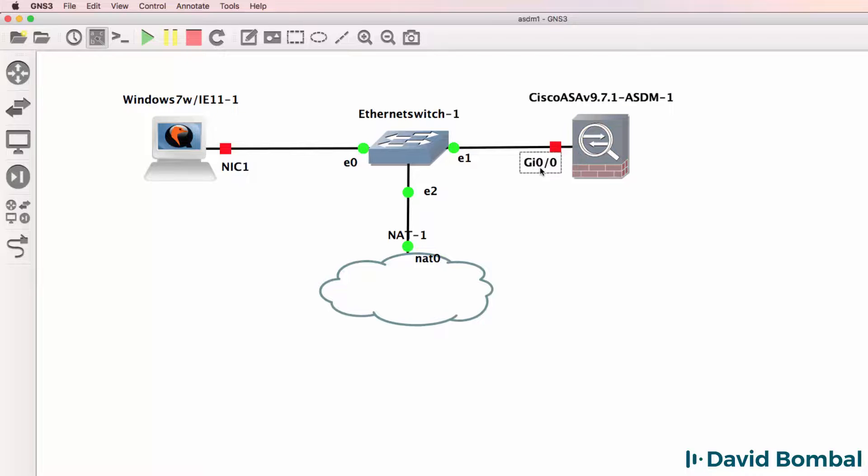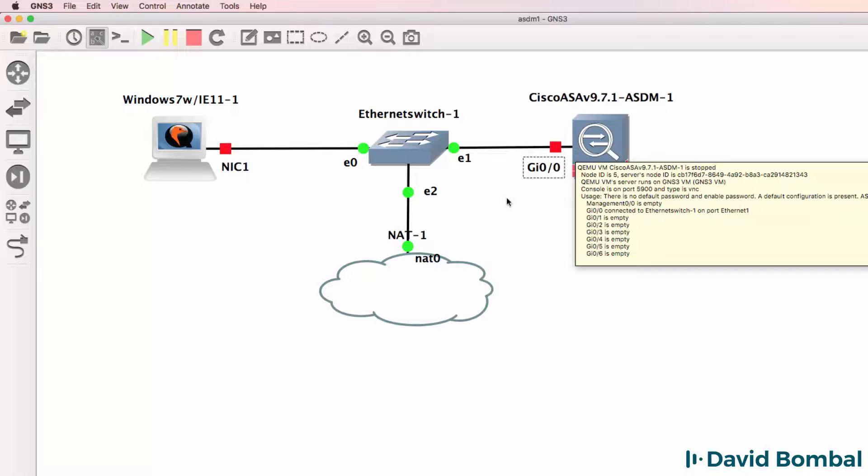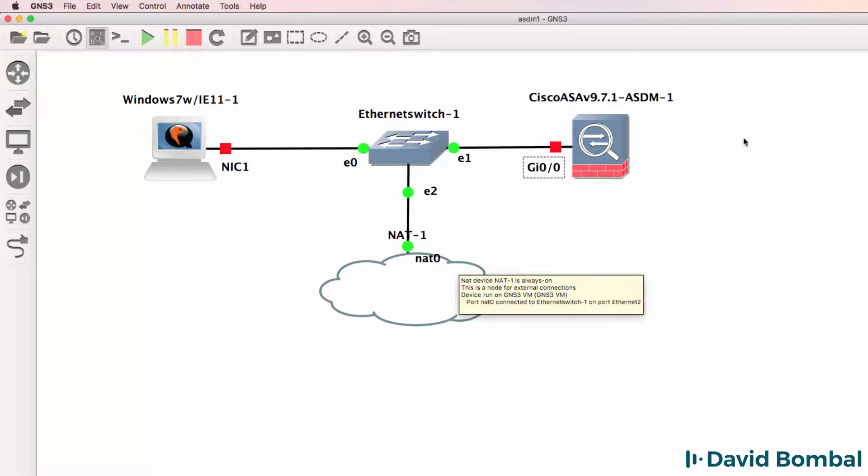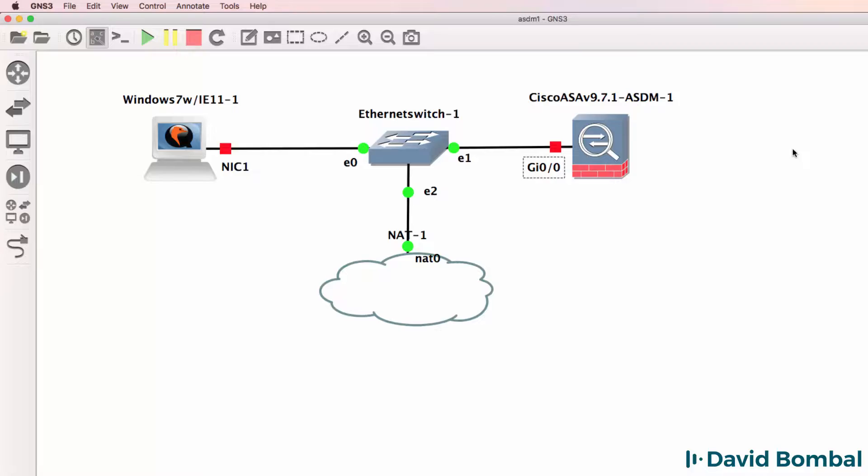initially, the Windows host is going to have Internet access. But later on, I'll move the NAT Cloud to the outside interface of the ASA and the Windows host will access the Internet via the ASA.